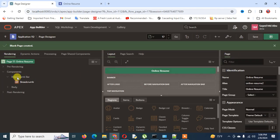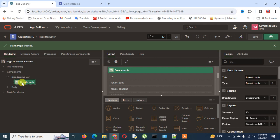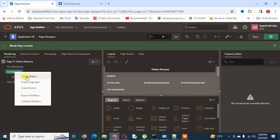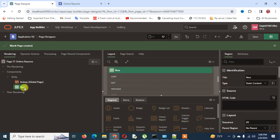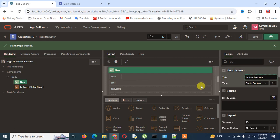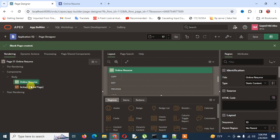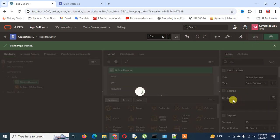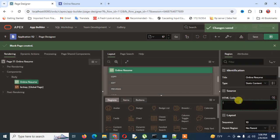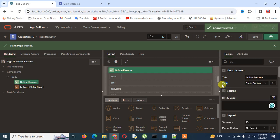I create a static region — deleting the default and creating a new static region — naming it 'Online Resume'. This appears through the global page. I save these things and then add the HTML code to this portion, keeping it as static content.